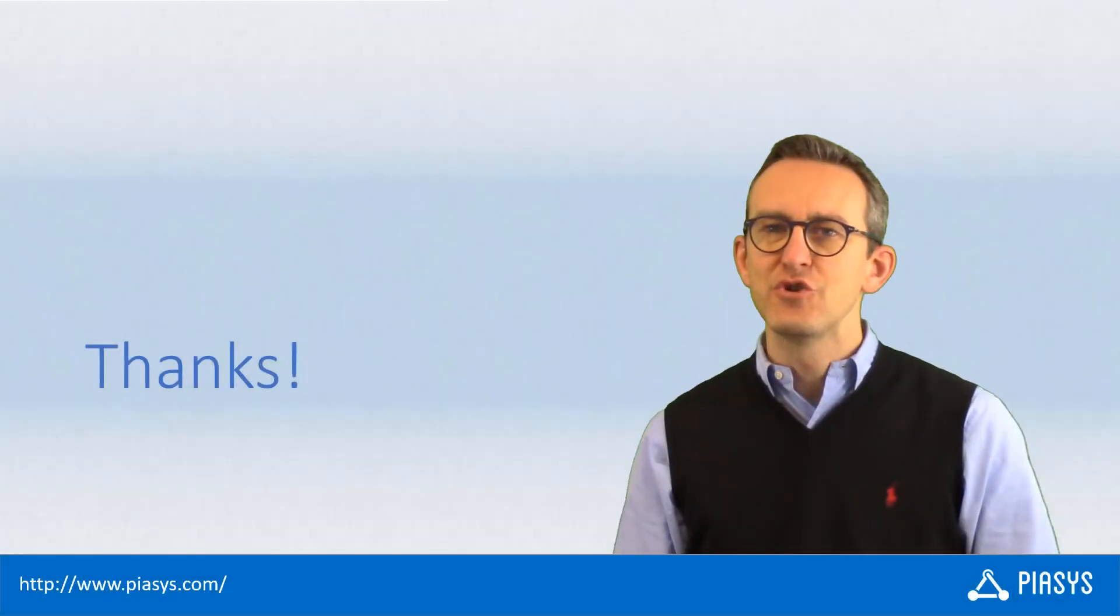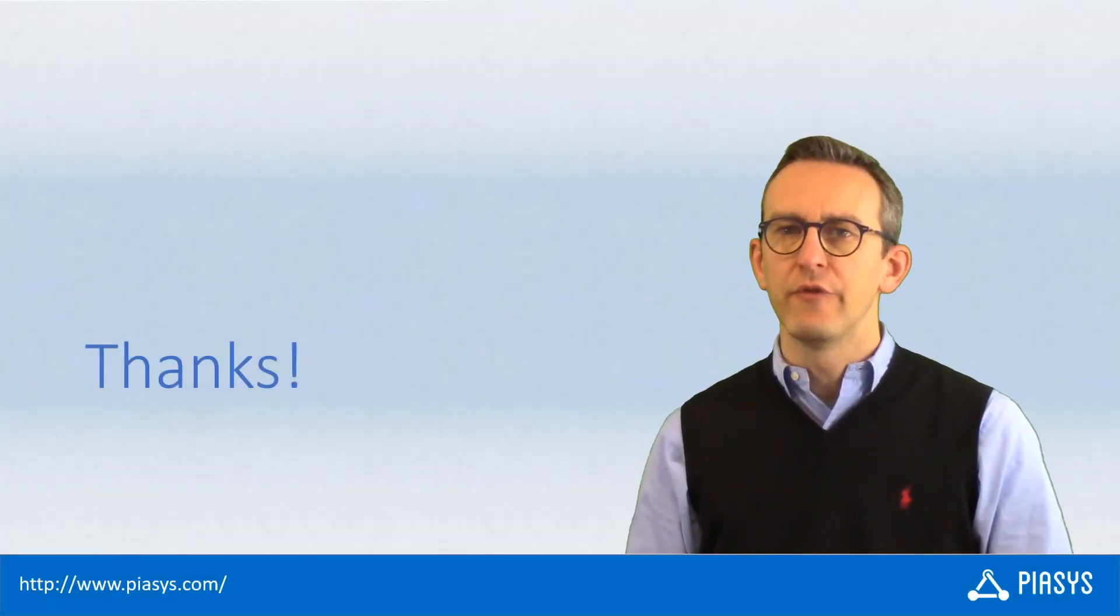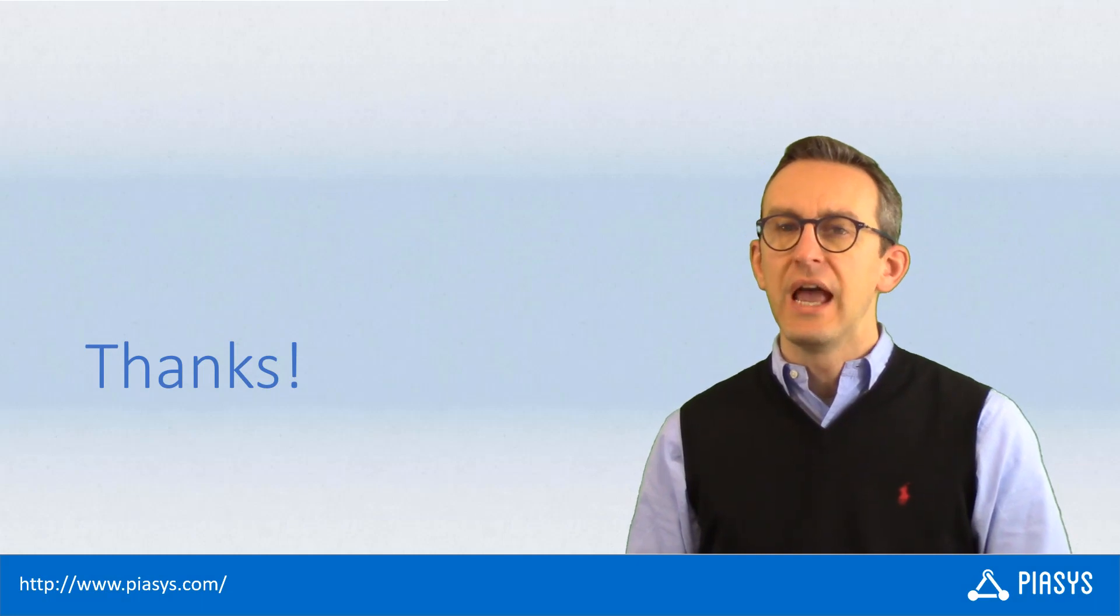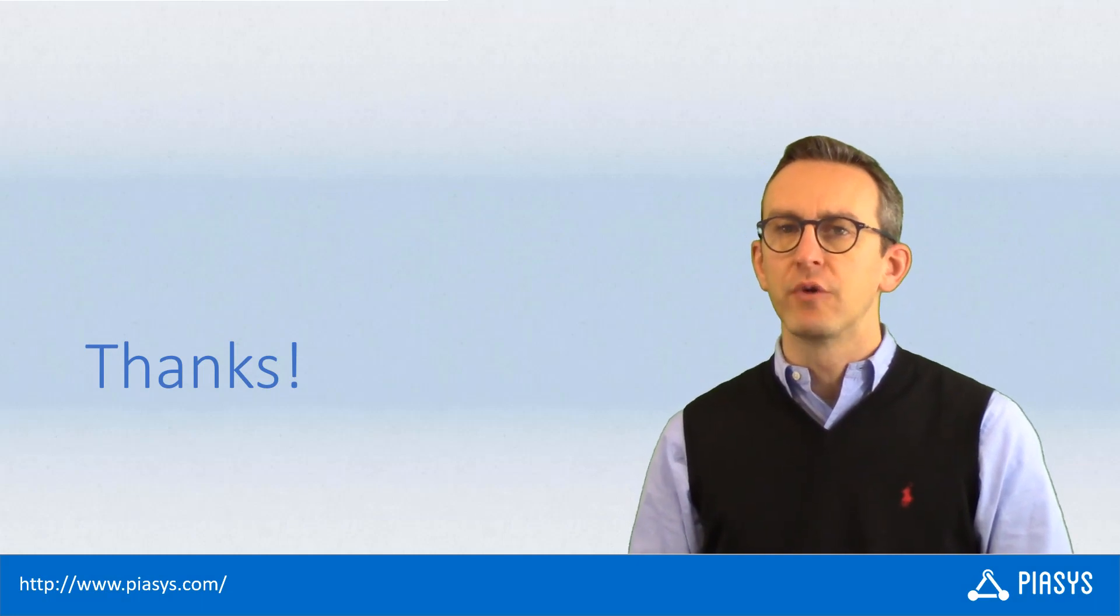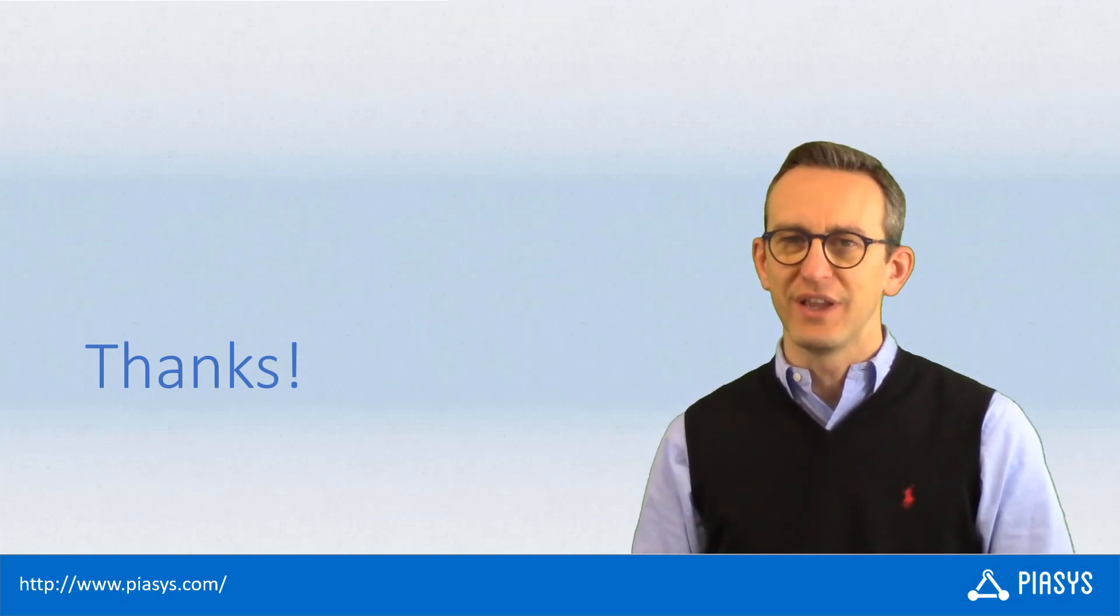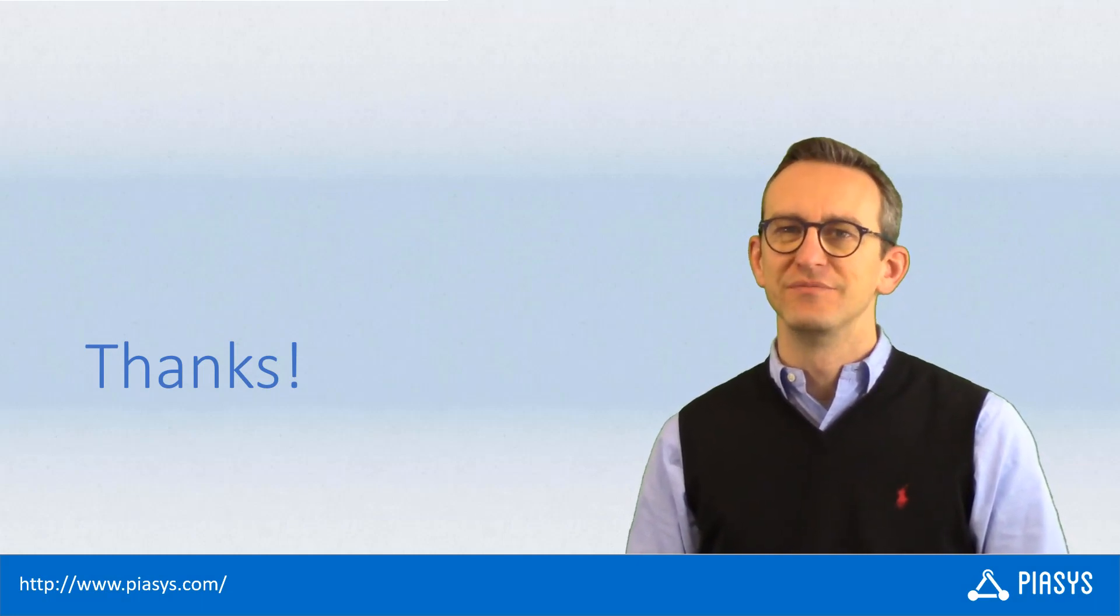As usual, thank you for watching this video. I hope you found it useful and I am really looking forward to seeing you next week. Thank you!